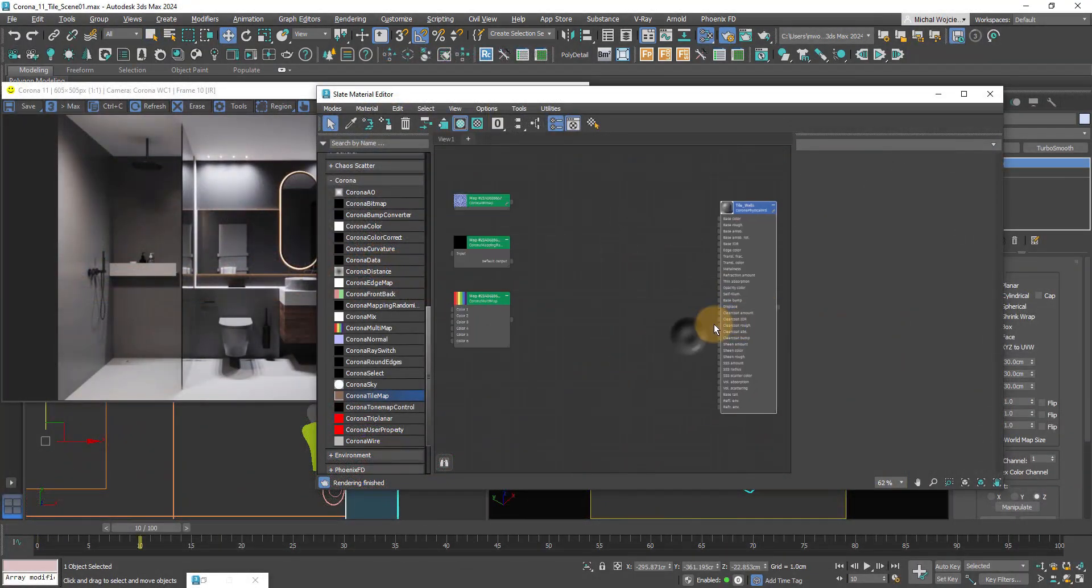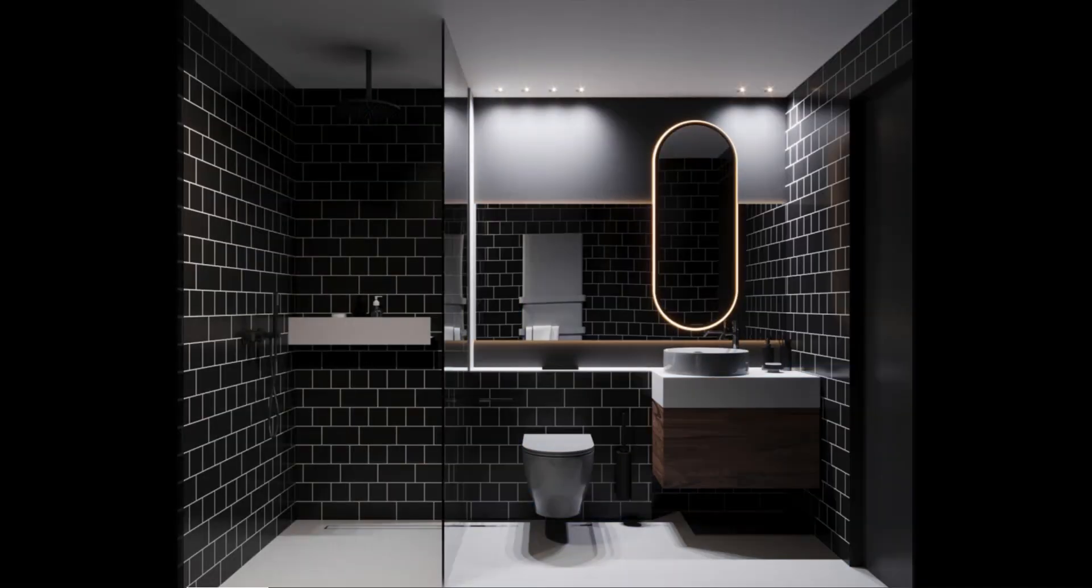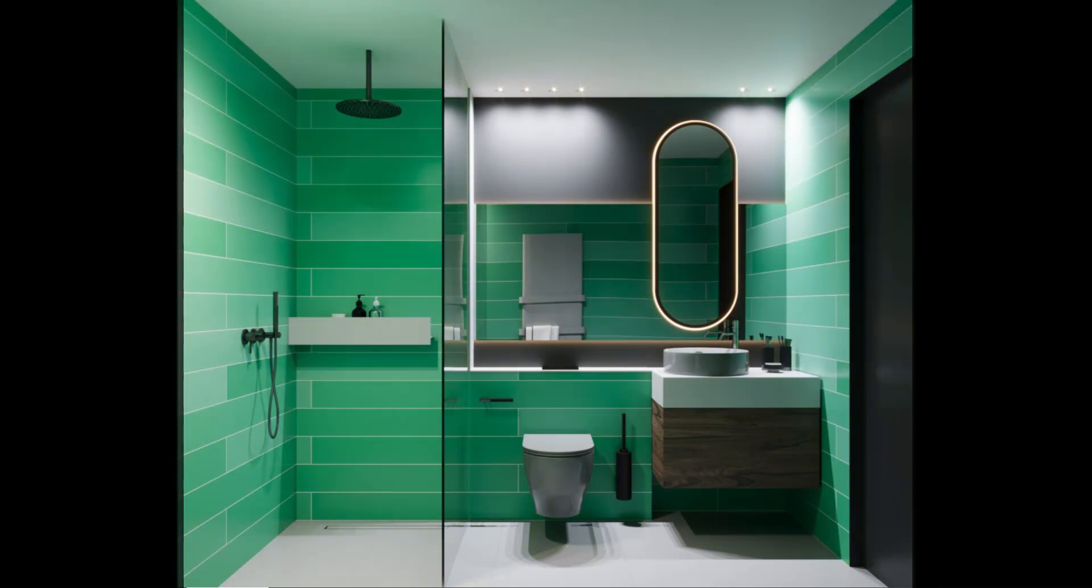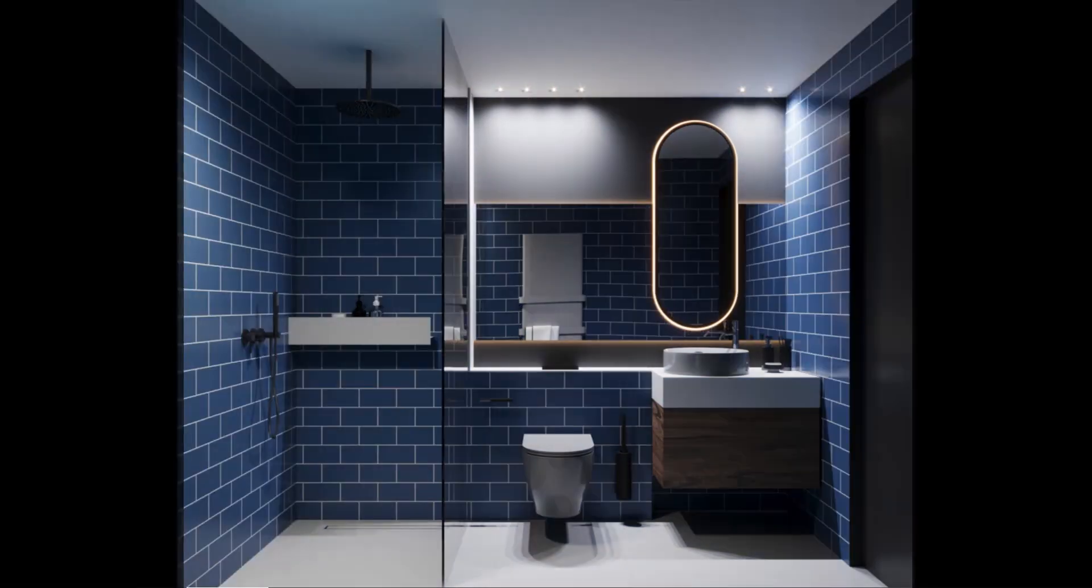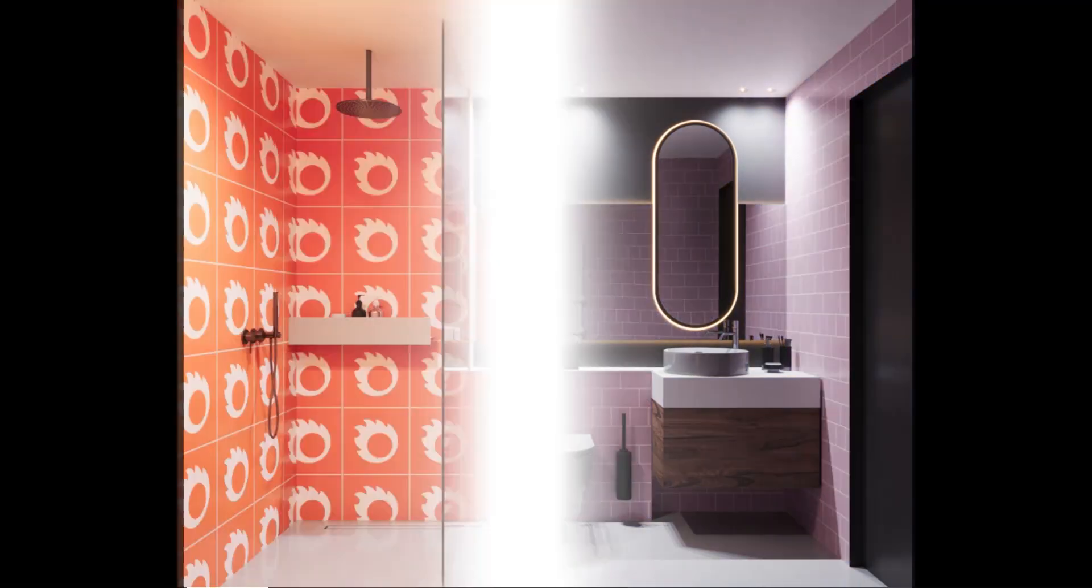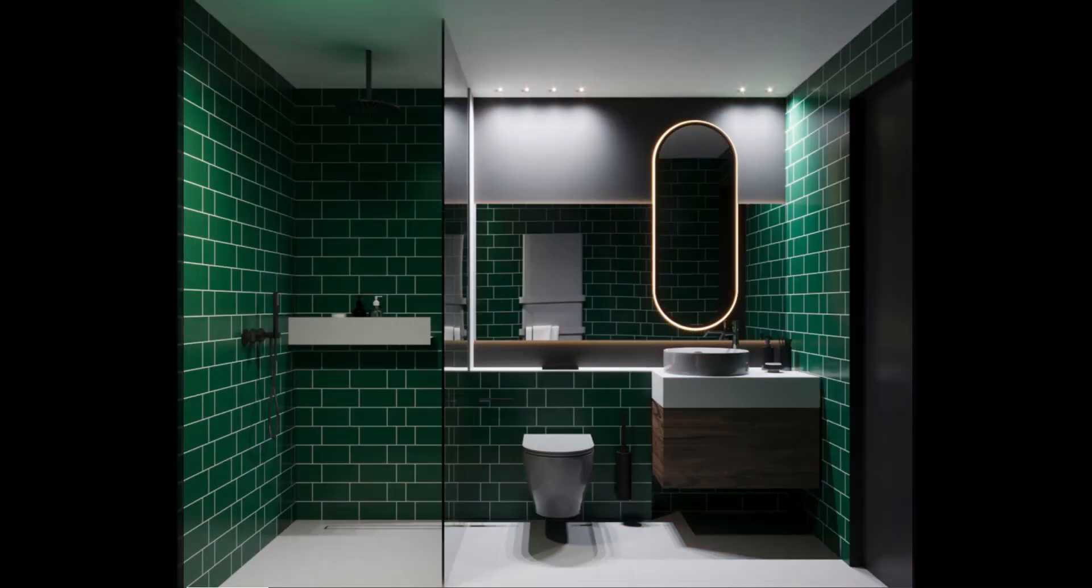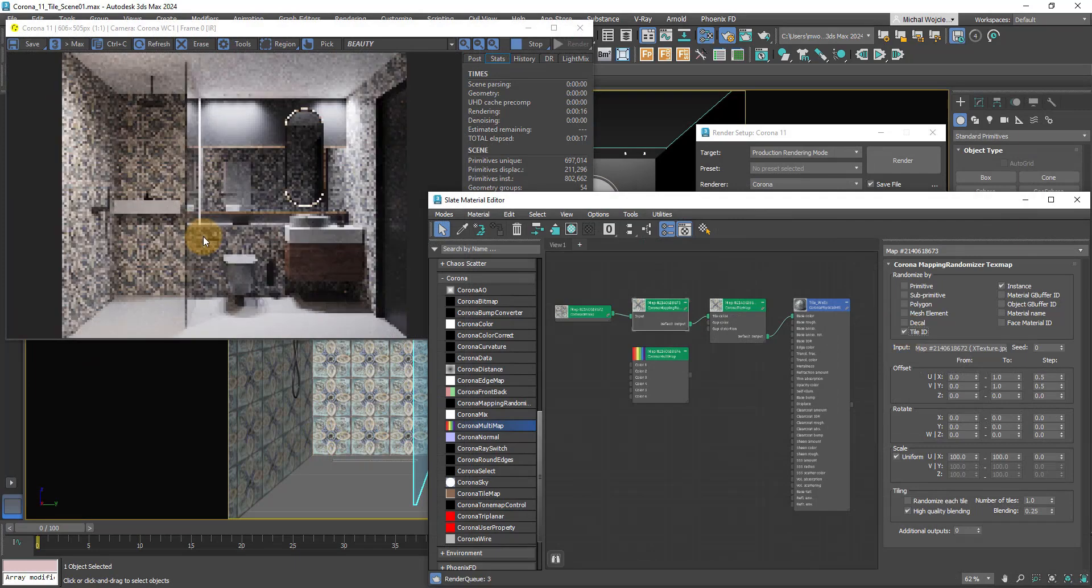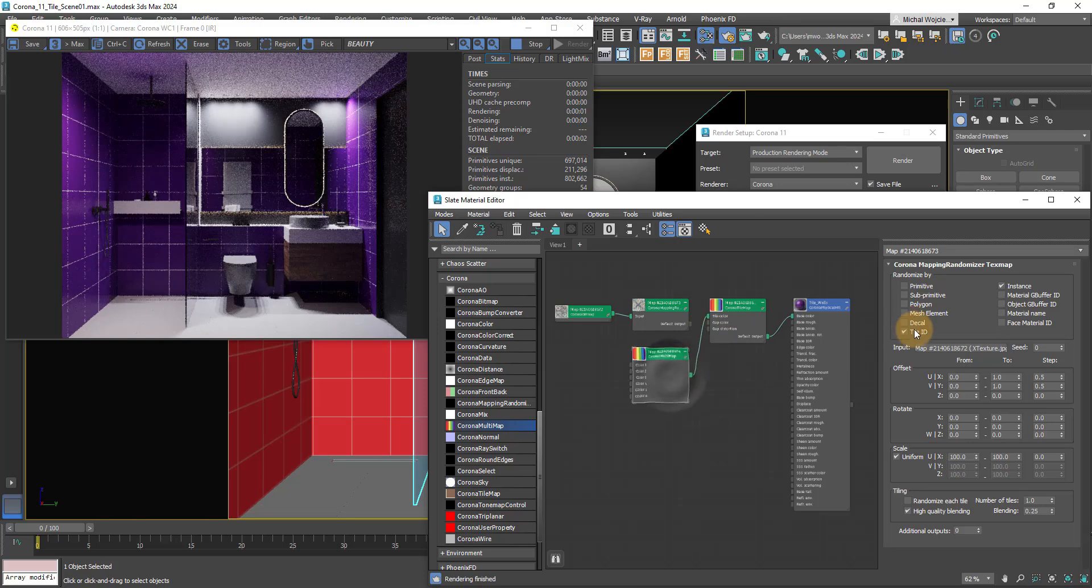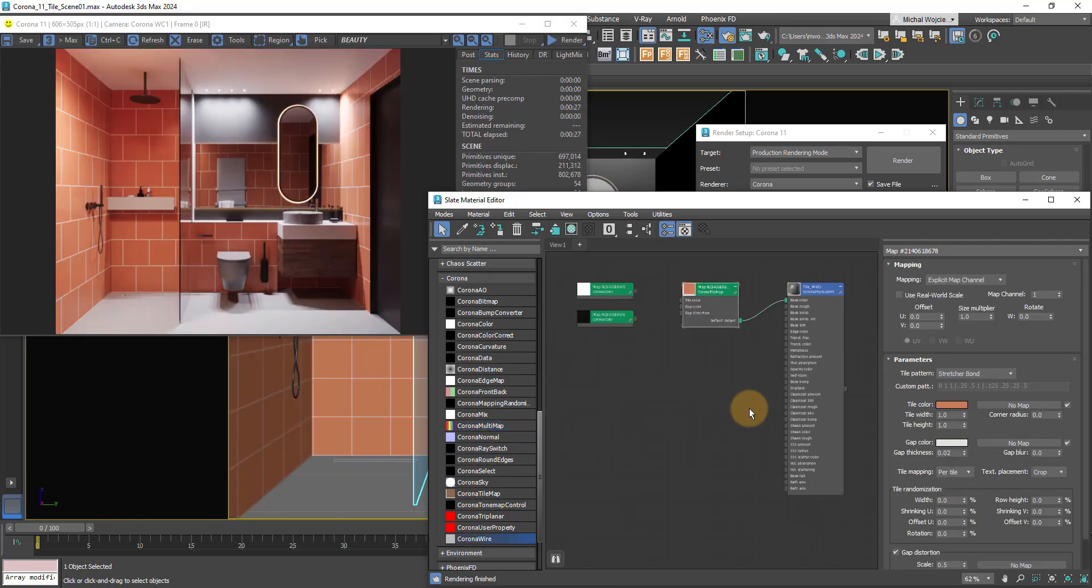Next element on our list is Corona Tile Map. This one is a big thing for me. This map allows us to easily create stunning bathrooms, kitchens, walls, floors with procedural tiles. We can use bitmaps or procedural maps to define the colors of the tiles, repeat, randomize, or even pixelate an image into tiles depending on our needs.